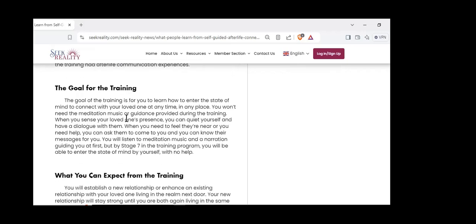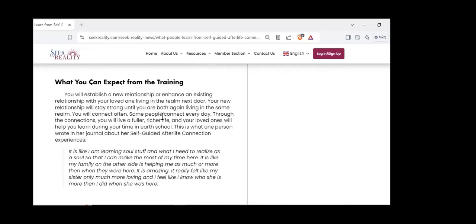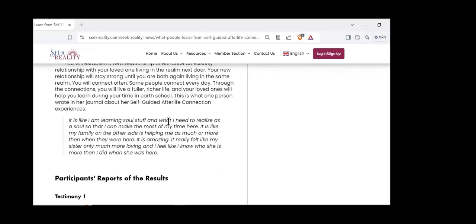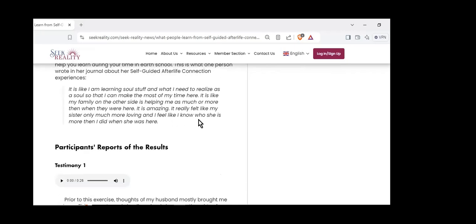After co-authoring these books, I realized we can help people have these afterlife communications. I'm a certified hypnotist, so I decided to use hypnotism and teach people how to self-hypnotize. As they self-hypnotize, they can go into that state of mind where messages from guides and loved ones bubble up from the subconscious into conscious mind. I developed this self-guided afterlife communication procedure, available online at seekreality.com.